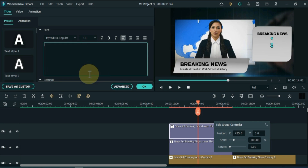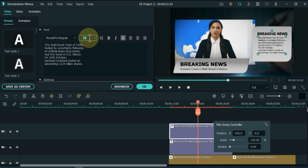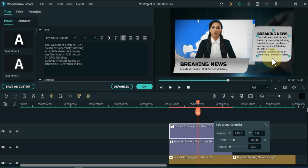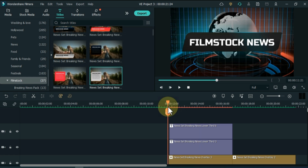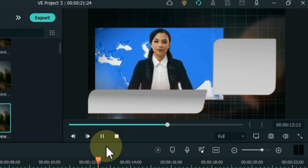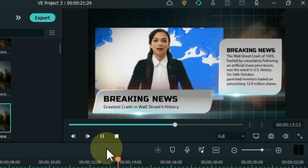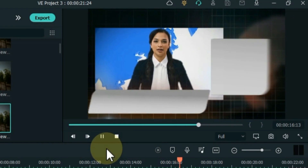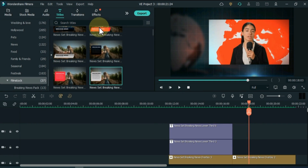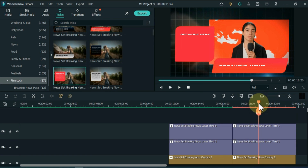After that, I change the title color. Similarly, drag and drop titles on the second overlay and edit them.